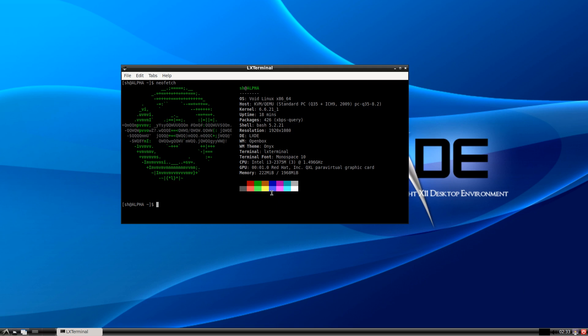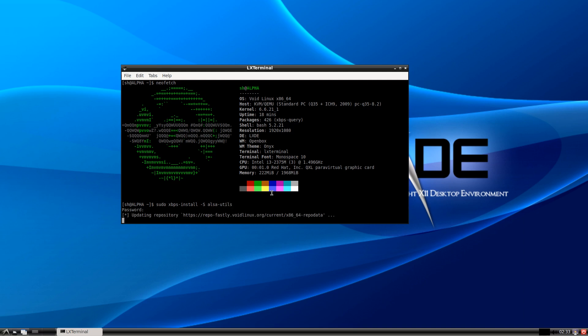If you want to use audio, just run xbps-install -S and install alsa and alsa-utils so you can have basic audio.